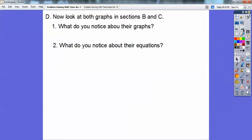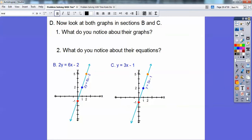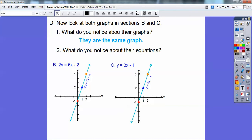Section D says: now look at both graphs in sections B and C. What do you notice about their graphs? Here's the graph of B and here's the graph of C. These are the same graphs — can you see that they're the same graphs? So that's what I'll put there: they're the same graphs.